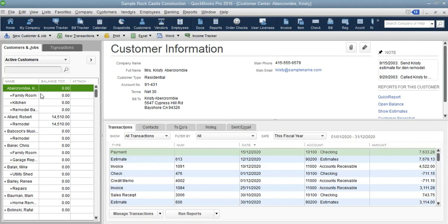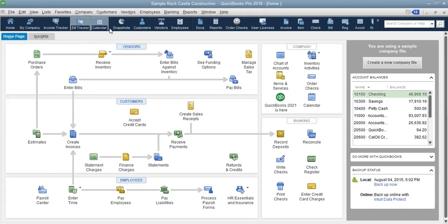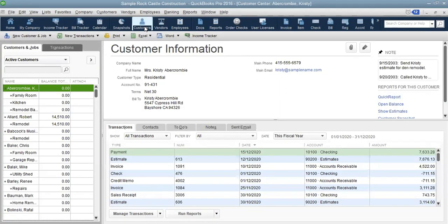You can also access your customer list through the icon bar. We just decided to put it on the horizontal, on the top or below the menu bar. You can use the icon bar — there is an icon that says Customers. This is the icon that takes you to customers, and you are seeing that it is also taking us to the same location.